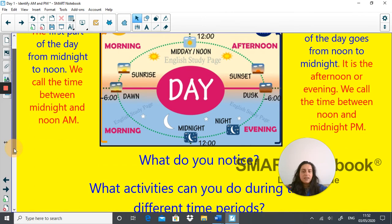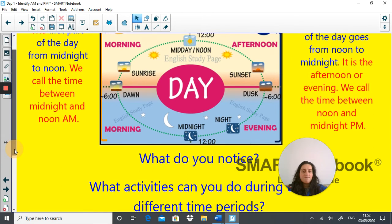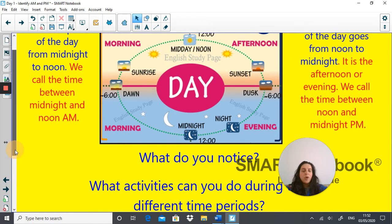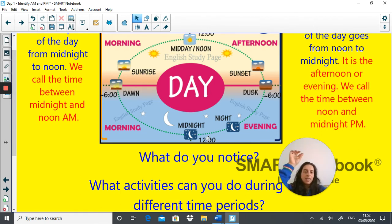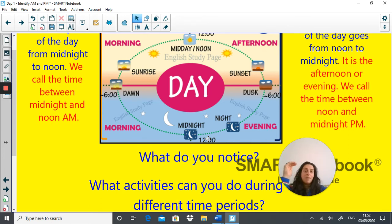Think about which activities you perform in AM and which activities you perform in PM. Jot some things down — an activity you might do in AM, i.e. the morning, or an activity you might do in PM, which is the afternoon and the evening. Off you go.